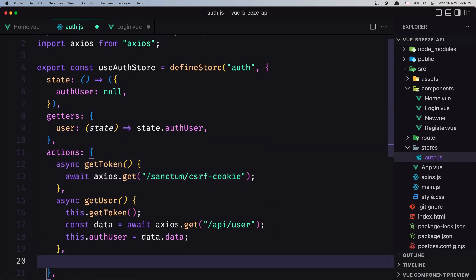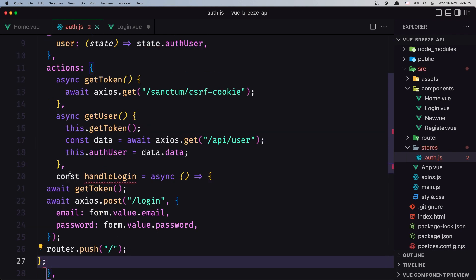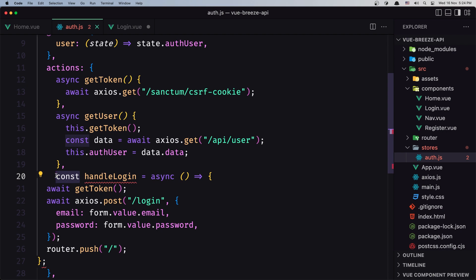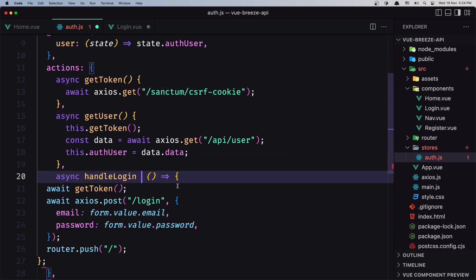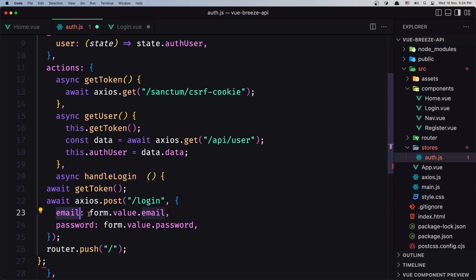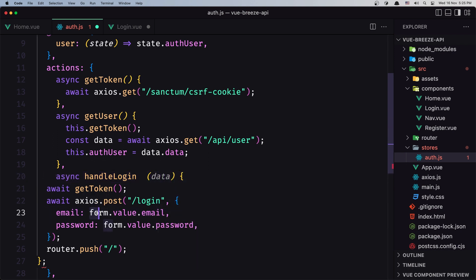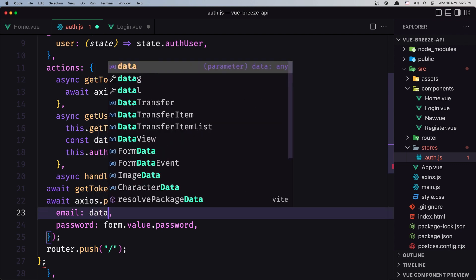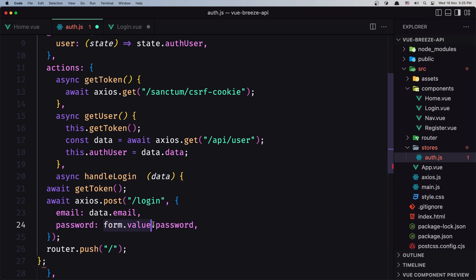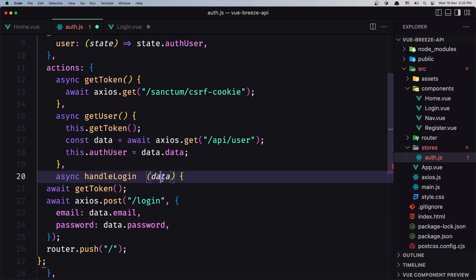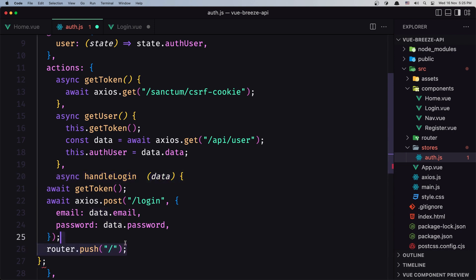Let's create a new method here, but it's not going to be a const — it's going to be an async function. It's going to need to have the data, because right now we have email for value.email, so let's add the data parameter here. We say data.email and also the same for the password — data.password. We also need to push back, but for now let's remove those references.